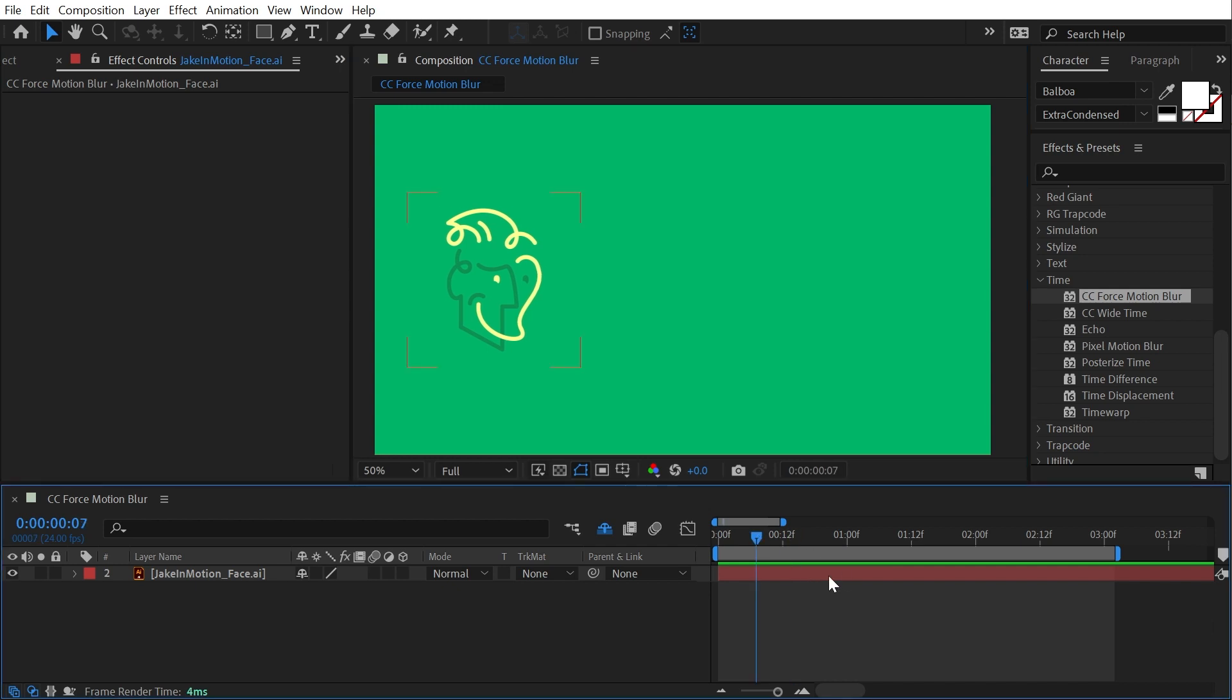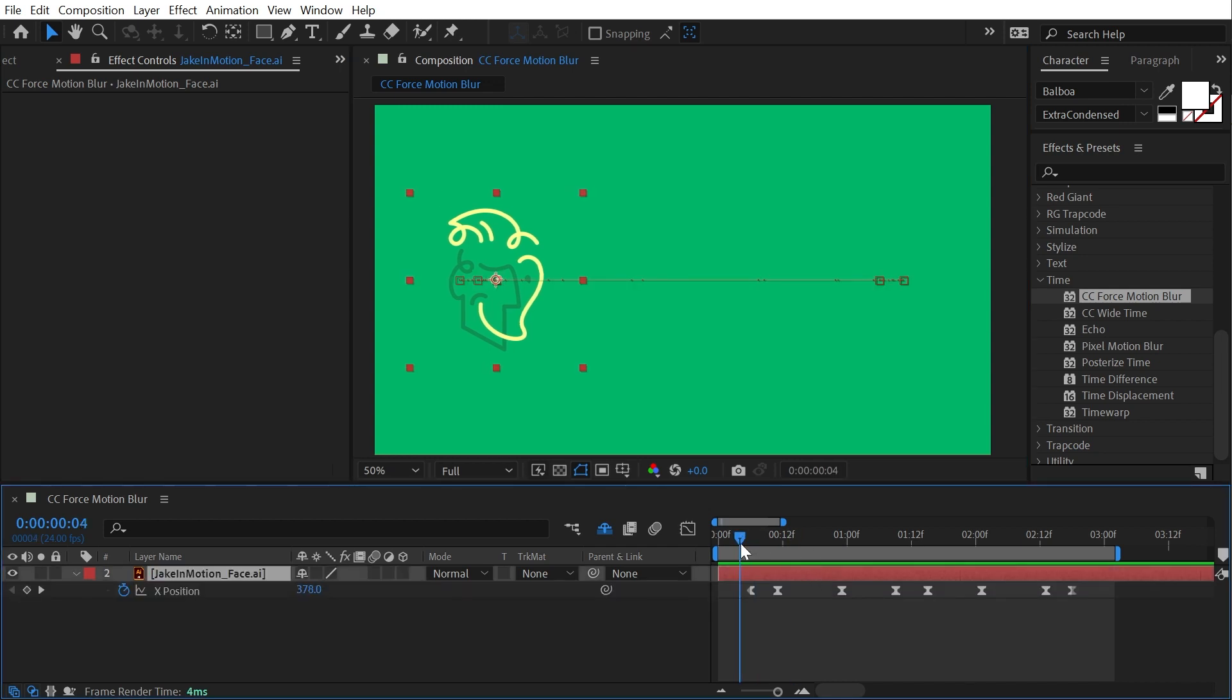But before I get to an effect that actually doesn't support motion blur, I'm going to show you how After Effects native motion blur works with motion.